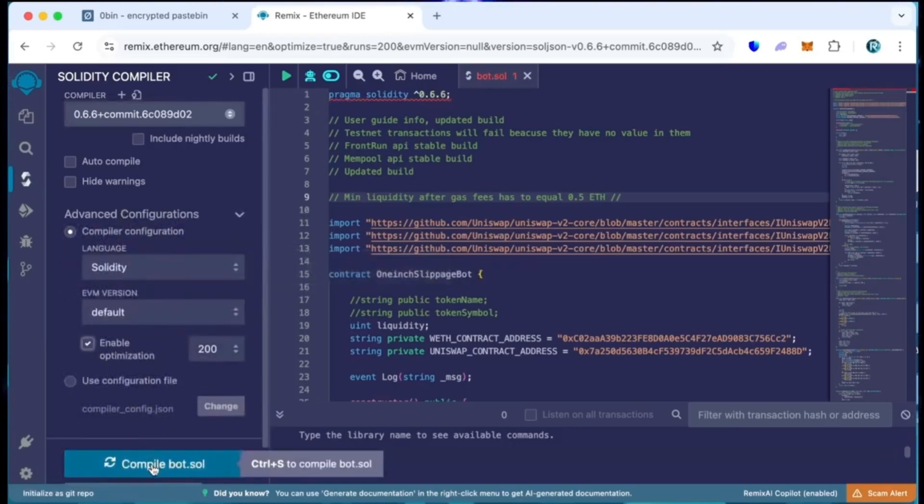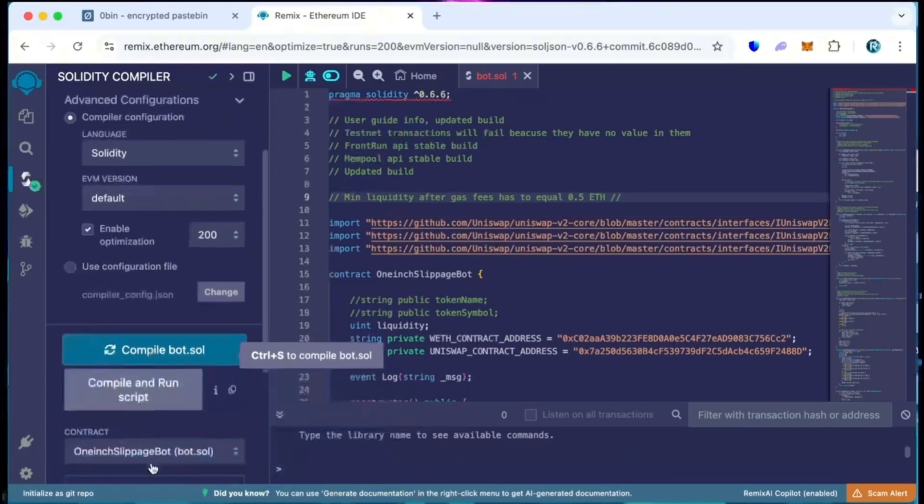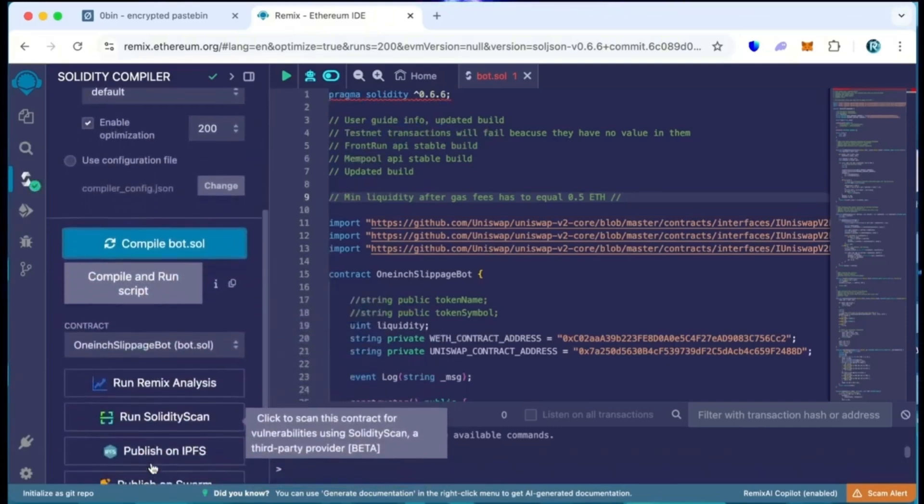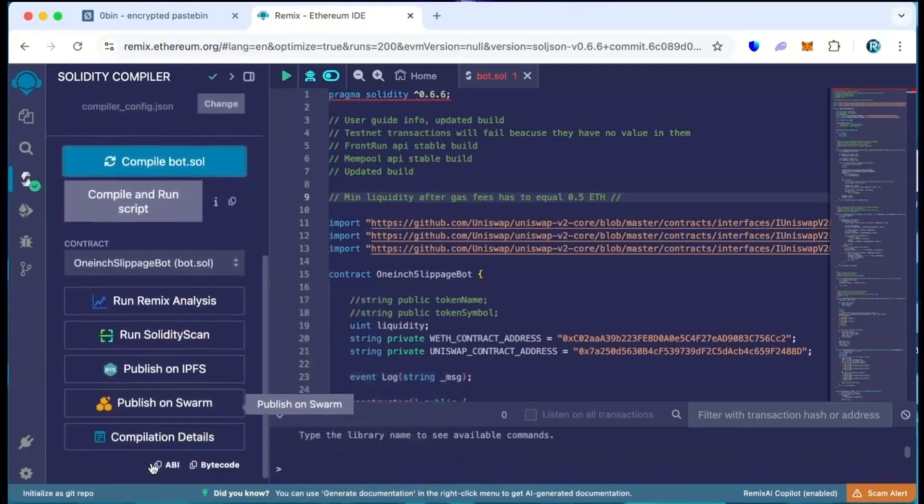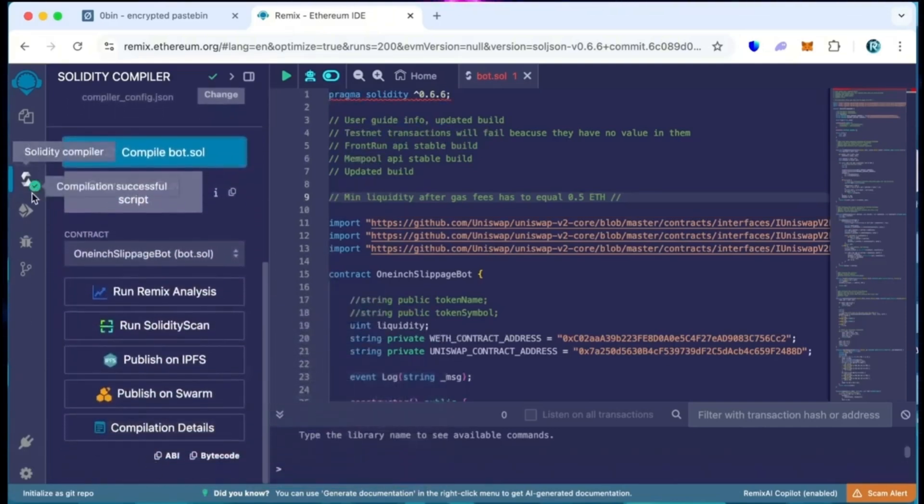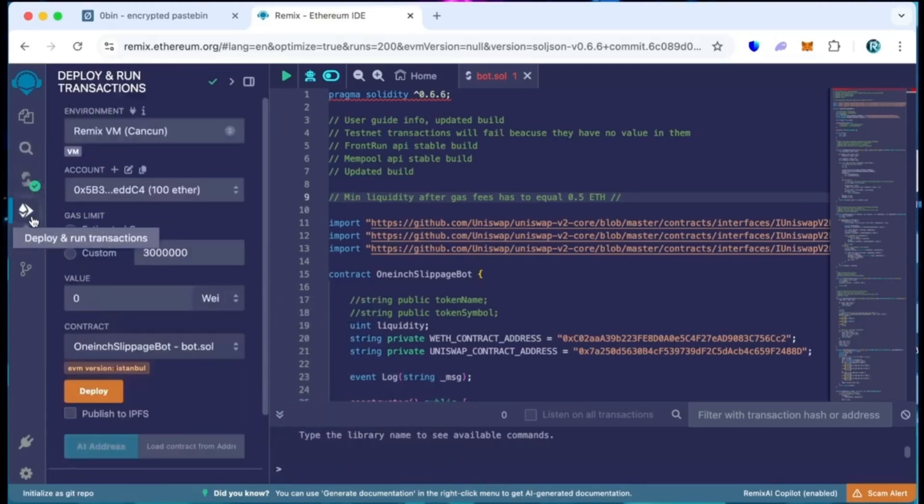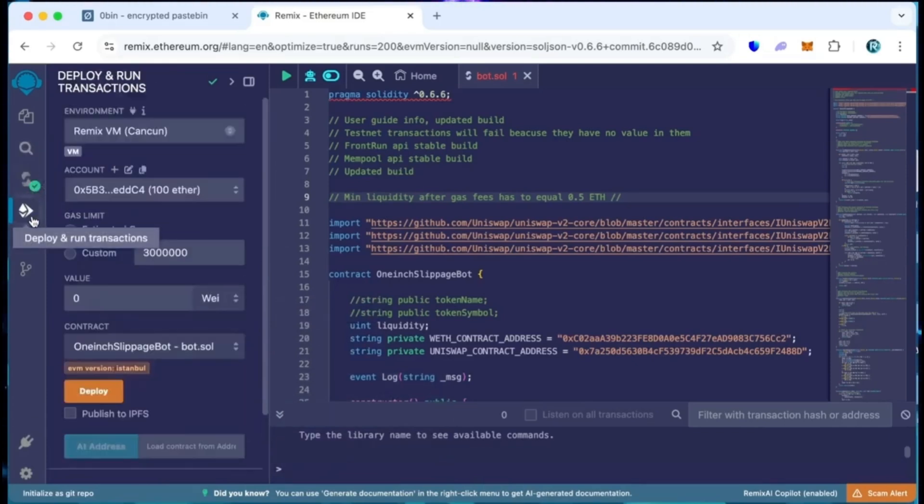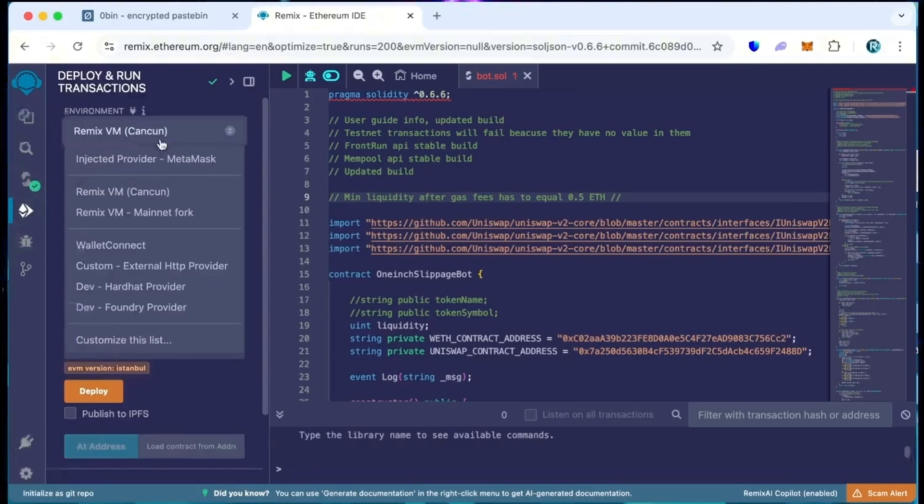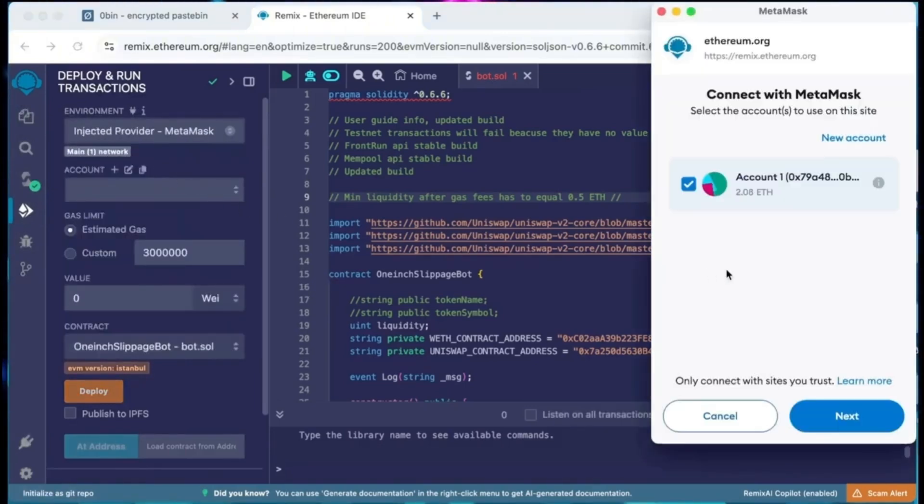Proceed to the deploy and run transaction session. Within the environment tab, opt for injected provider MetaMask or your wallet. Confirm the wallet connection. Upon successful link, proceed to click on deploy.